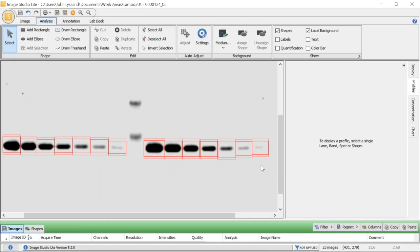Great. Now we've gone through to find our regions of interest for each band we want to quantify. We then defined our background method to accurately subtract unwanted background signals, and went through the profile tool and confirmed accurate shape size around each band.